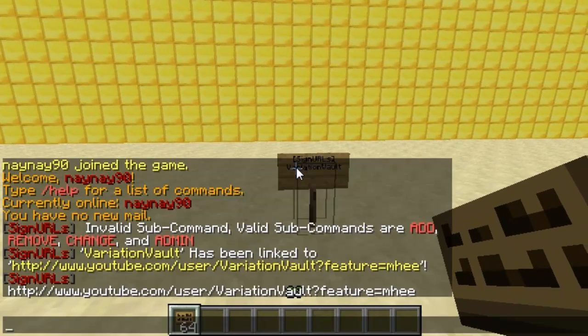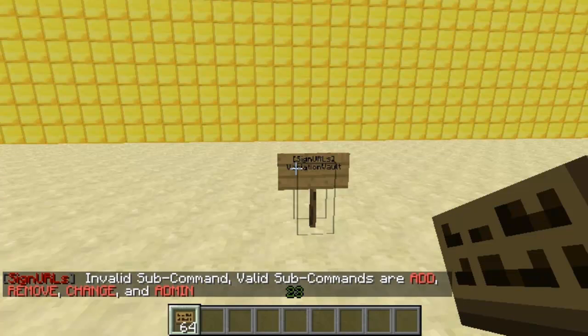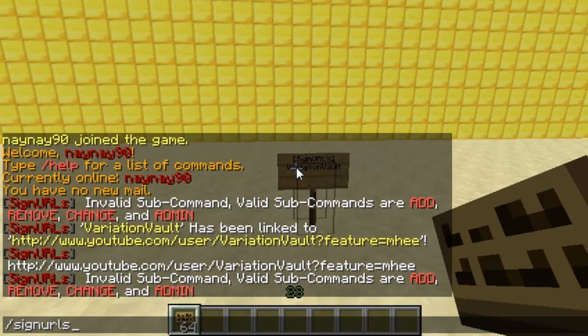You can also change the link on the sign if you want. All you do is use the change command, then the word, and then change the actual link — and that's how you change it.